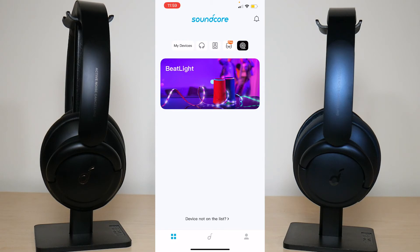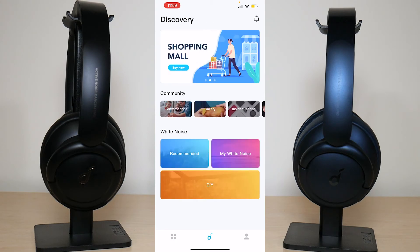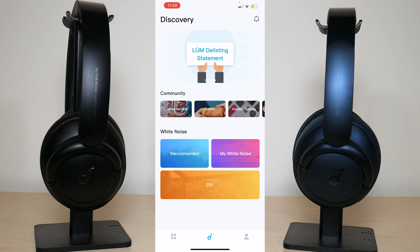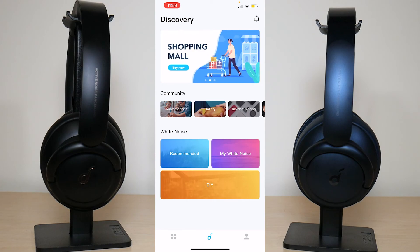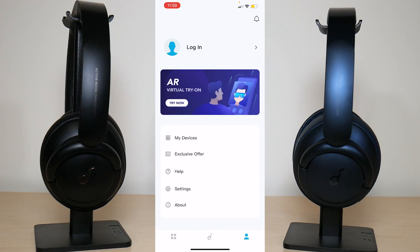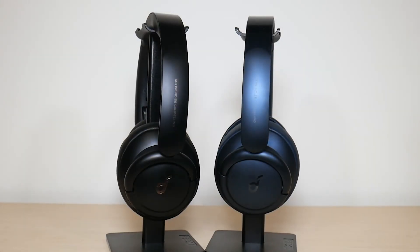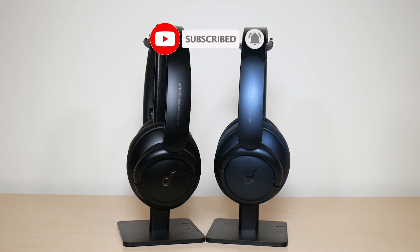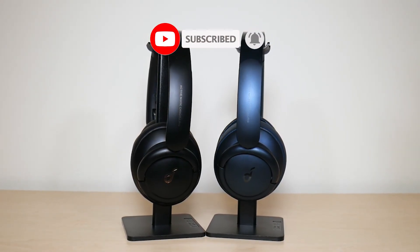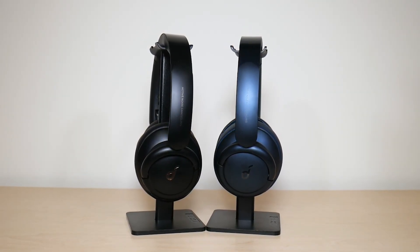If you tap on the icon at the bottom middle you get to see a discovery section where you can read about community forums and various other things. Finally, the profile icon all the way to the bottom right shows your profile where you can see devices, help, settings, and all the usual stuff. This was my Soundcore app tutorial video — hope you enjoyed it. If you did, make sure to like and subscribe. If you have any questions or comments leave them down below, and hope you have a great day, take care.